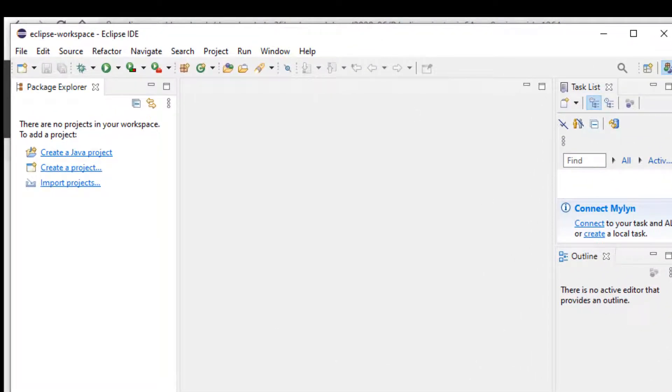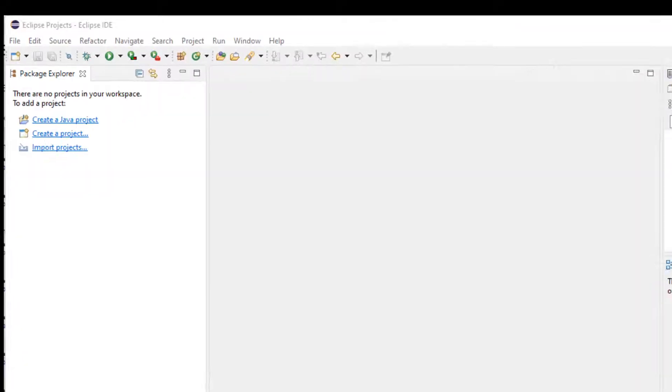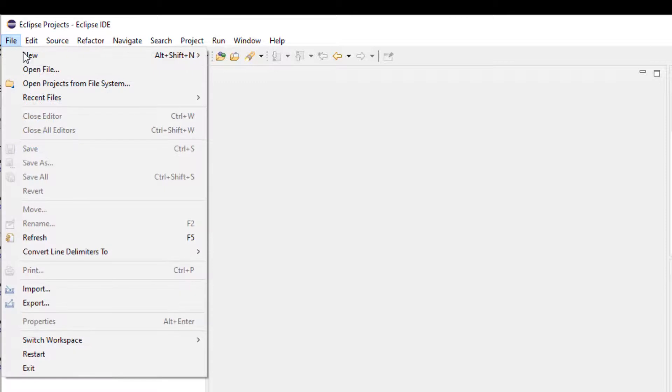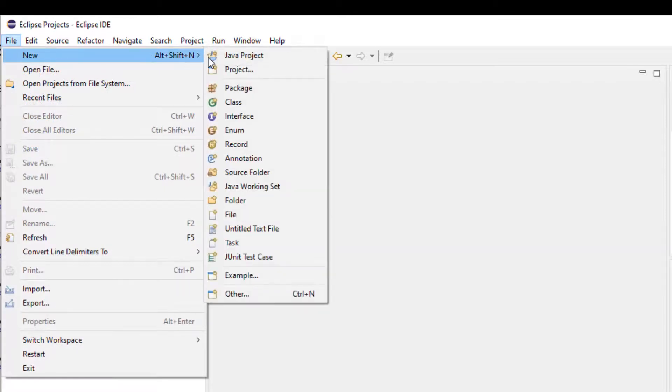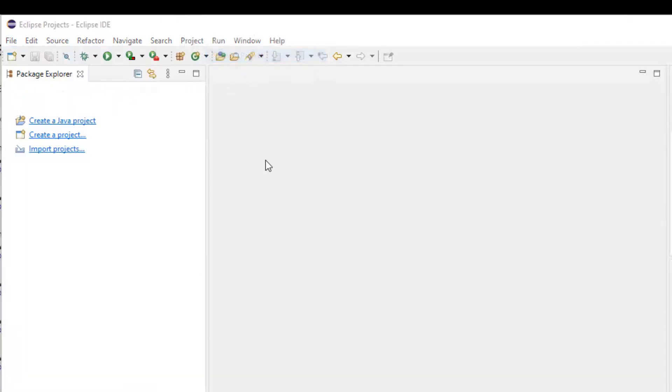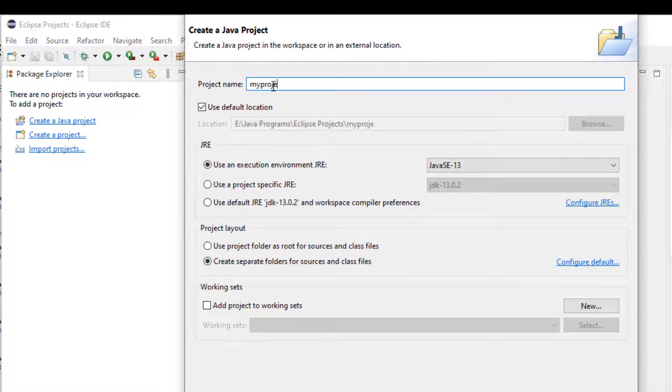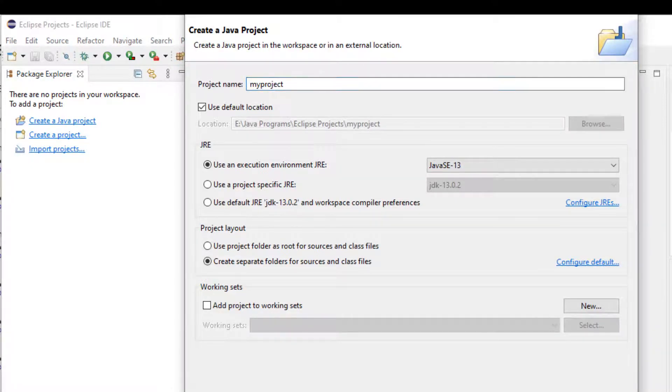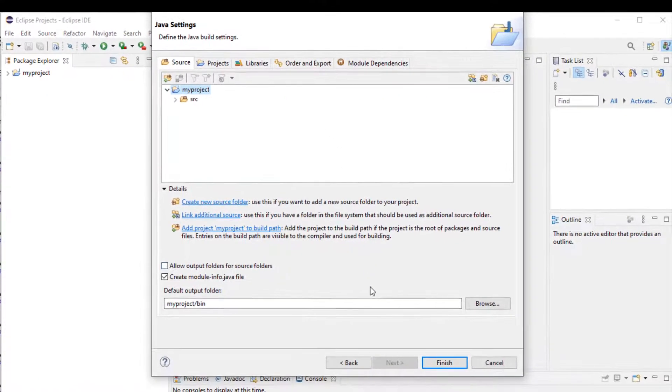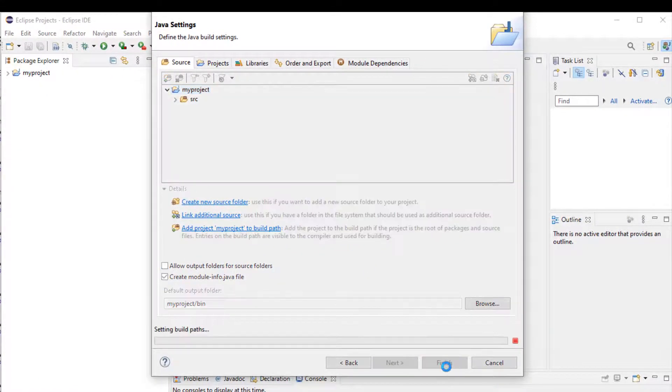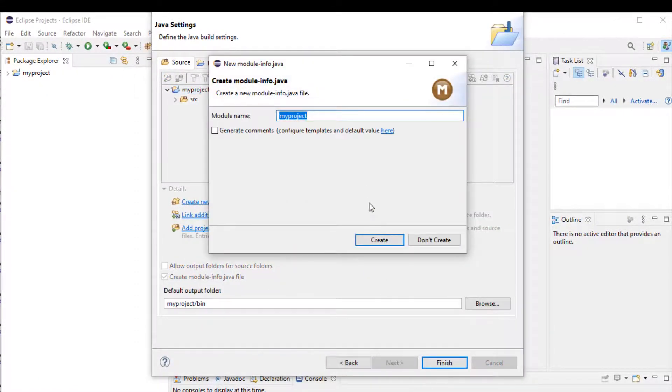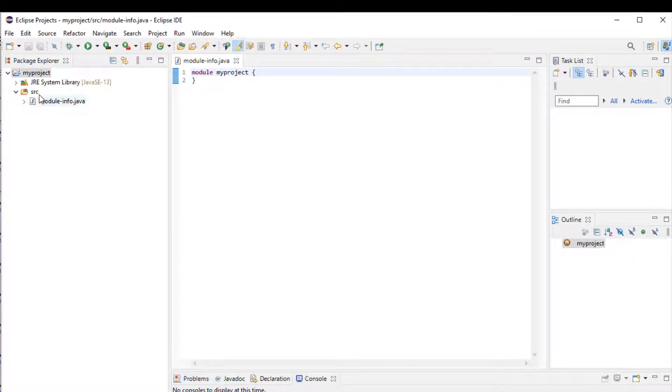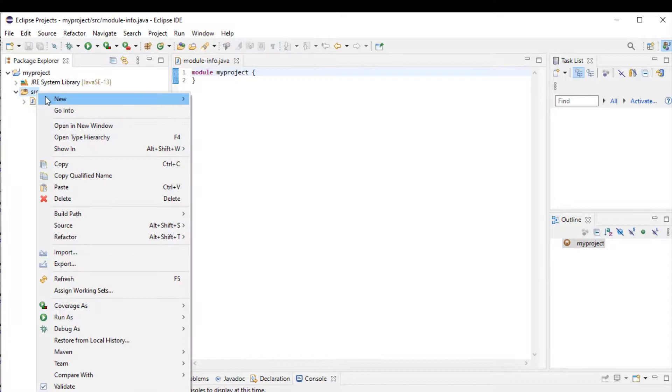Okay, now let's create our first project. I'm going to click on File, New, Java Project. I'm going to call it MyProject. Now I'm going to click Next. Everything looks good, so I'm going to click on Finish and Create. Perfect.